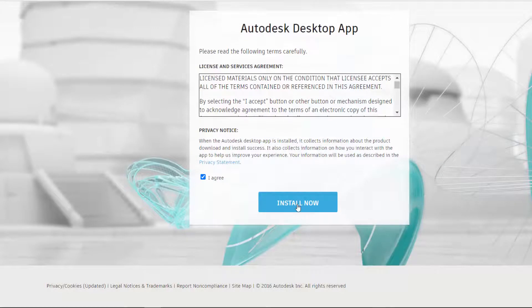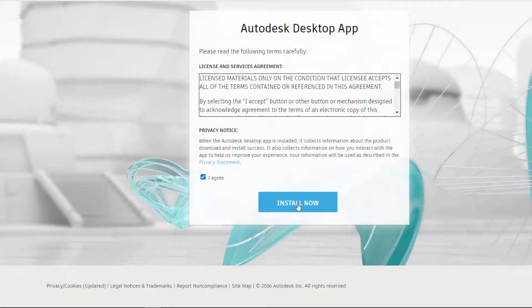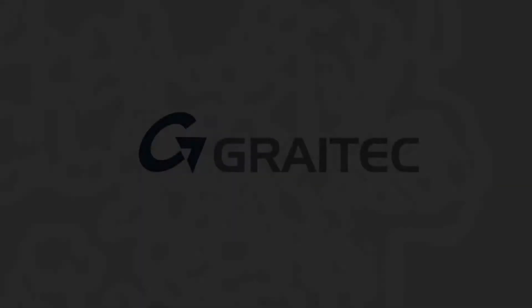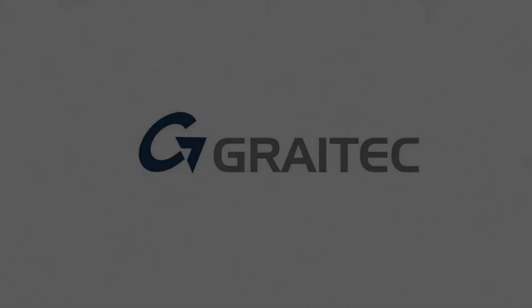This is just a short video exploring the Advanced Steel Extension for Revit Installer and also making sure you have the most recent Autodesk desktop app installed.